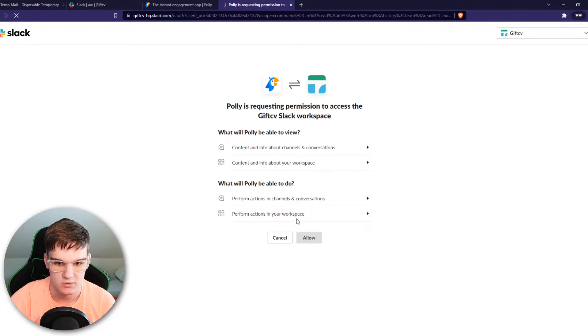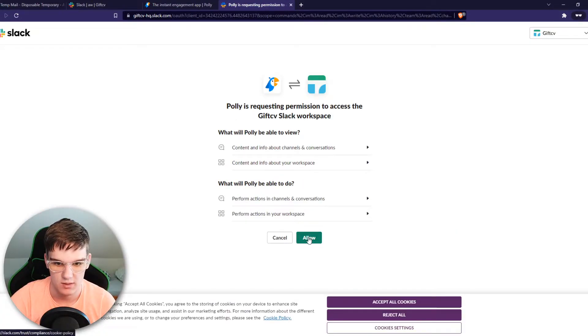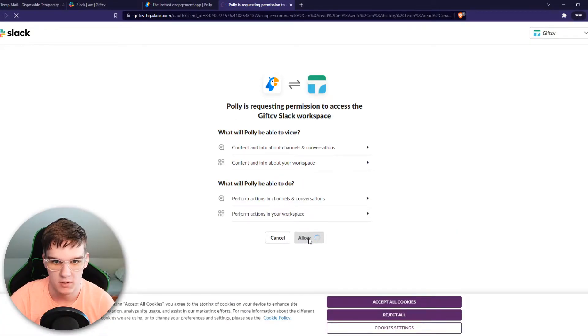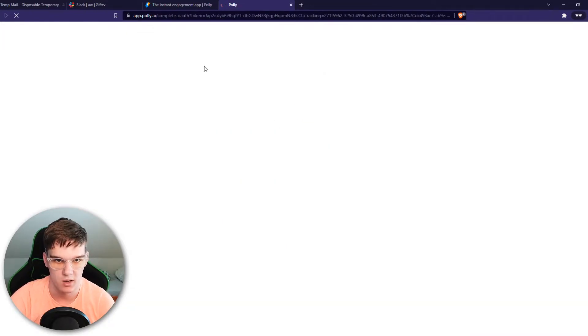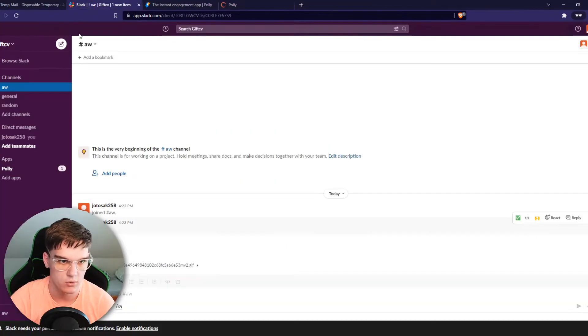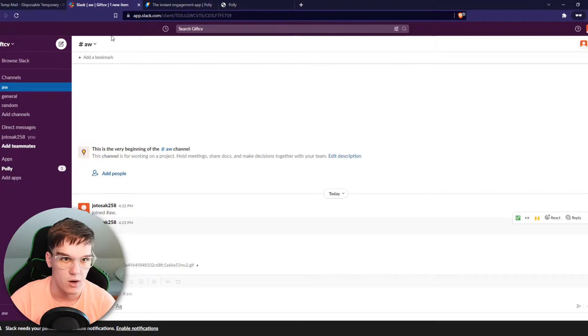Now it brings us to Slack and you want to hit allow right here to allow Polly to get access. And then we go to our channel.